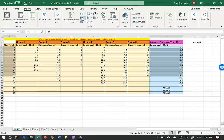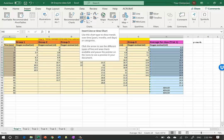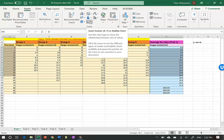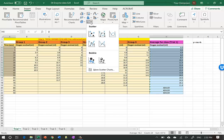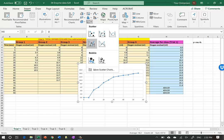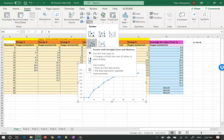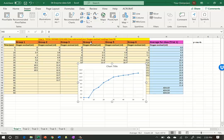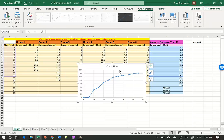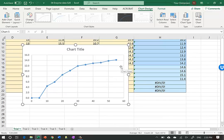I go up to Insert and click on it. I do not use a line graph - that will cause a weird-looking graph. Instead I go down to XY scatter plot and click the arrow to select the one where we connect the dots with straight lines. Here is our graph.